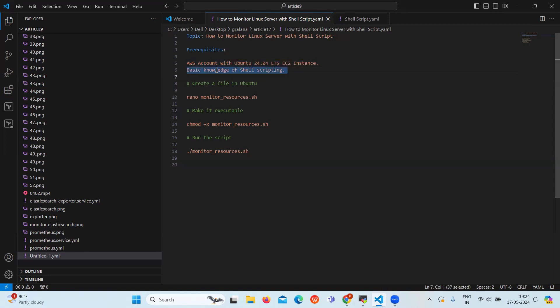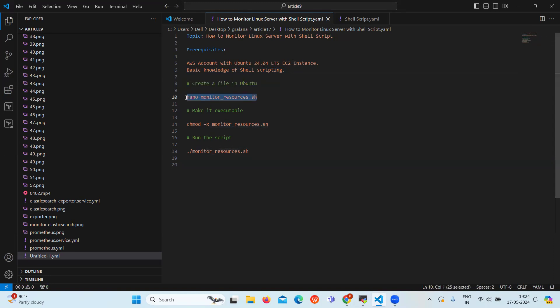First step is to create a file in Ubuntu. So for that we will use the nano command to create a new file. Let's copy this command.